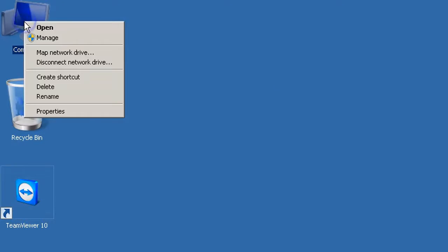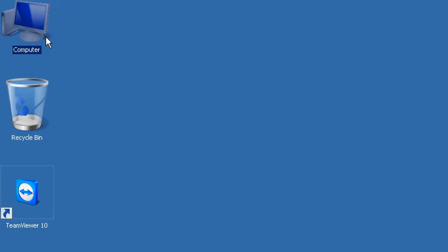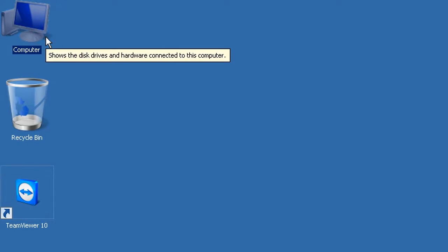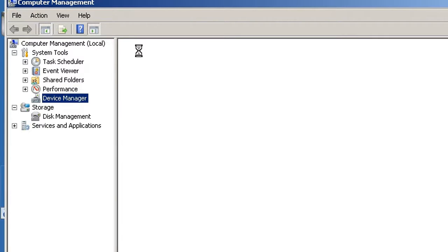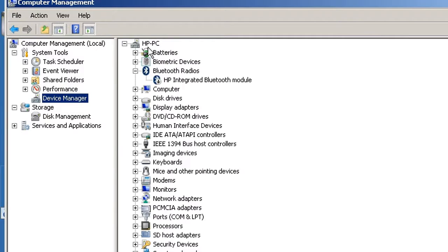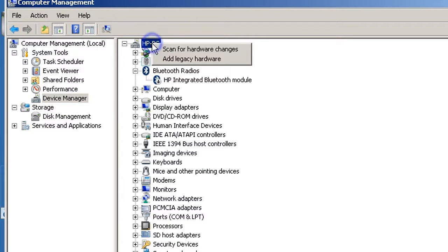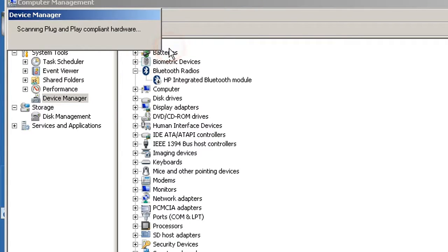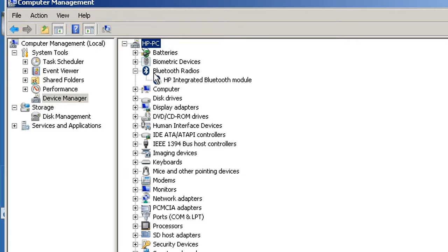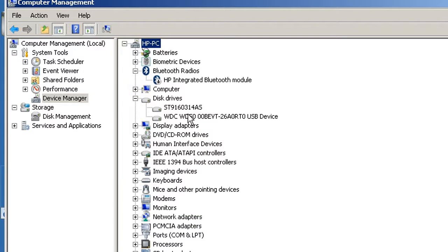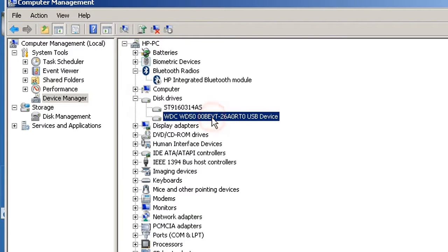I verify in the device manager if Windows has recognized the hard disk drive. I scan for hardware changes. And there it is, my 500 GB WD hard disk drive.